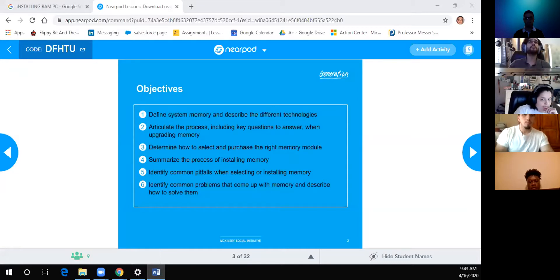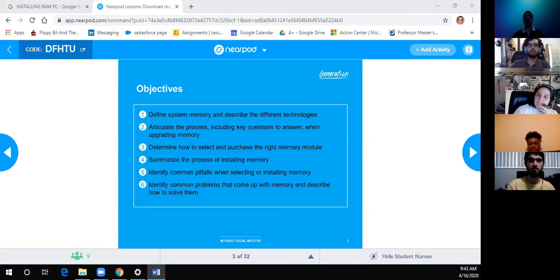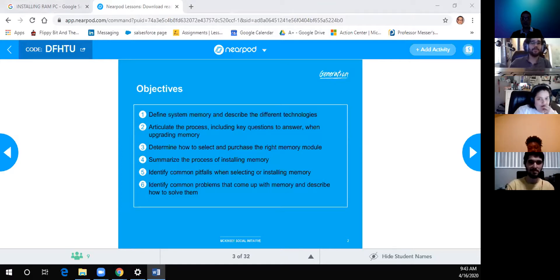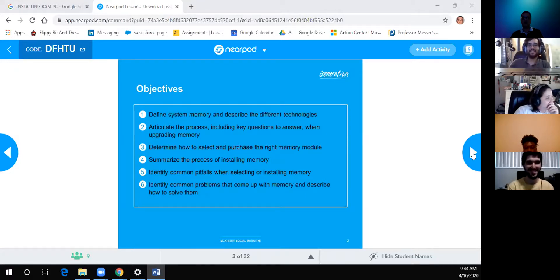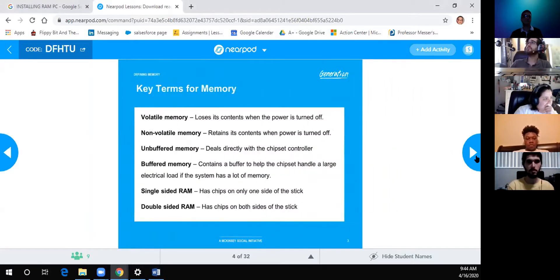Has anybody ever installed memory themselves or worked with memory? Several students have. Have you ever had problems installing the wrong memory, or put it in backwards? That happens a lot when you first start — you forget to line it up. Common pitfalls like that, and hopefully learning from other people's mistakes, can help us avoid them.